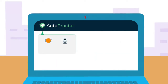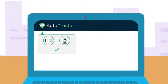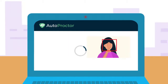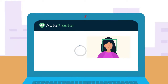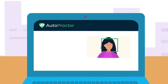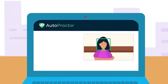Autoproctor monitors your camera and mic during the test. When the test loads, grant Autoproctor access to both of them, else you cannot take the test. If Autoproctor cannot detect a face at the beginning of the test, the test will not load. Once your face is detected, it will capture the first photo.